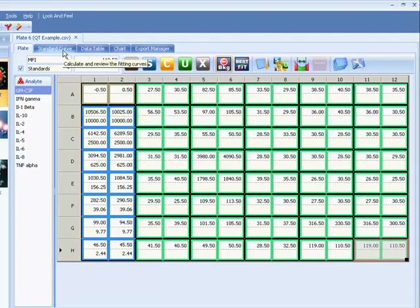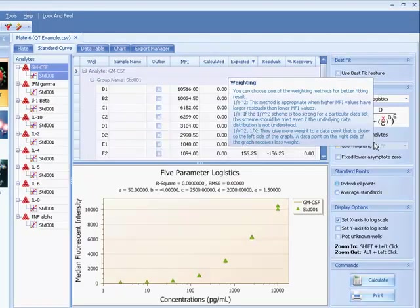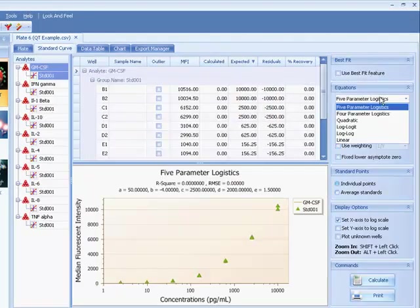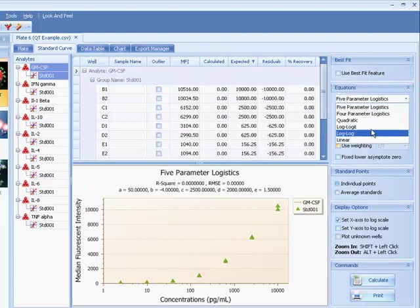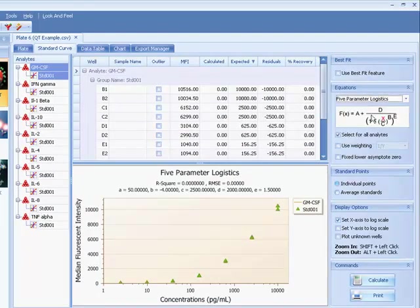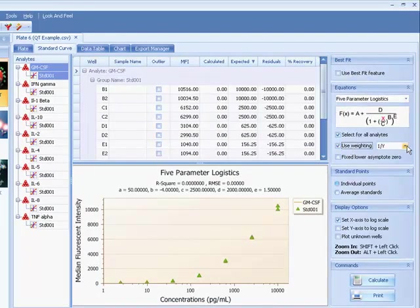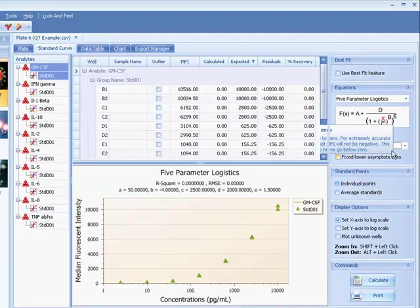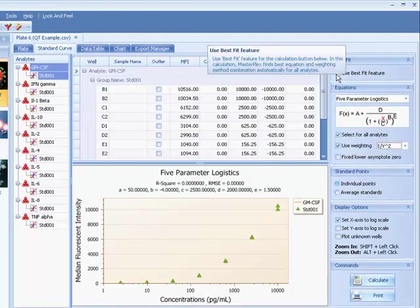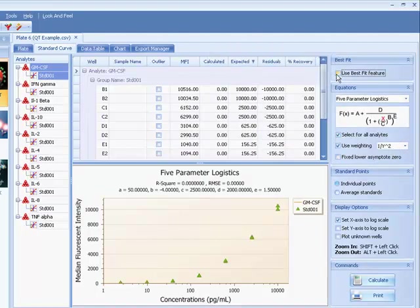Choose your preferred model equation and weighting algorithm or use the best fit feature to have the software choose the best curve fit for you.